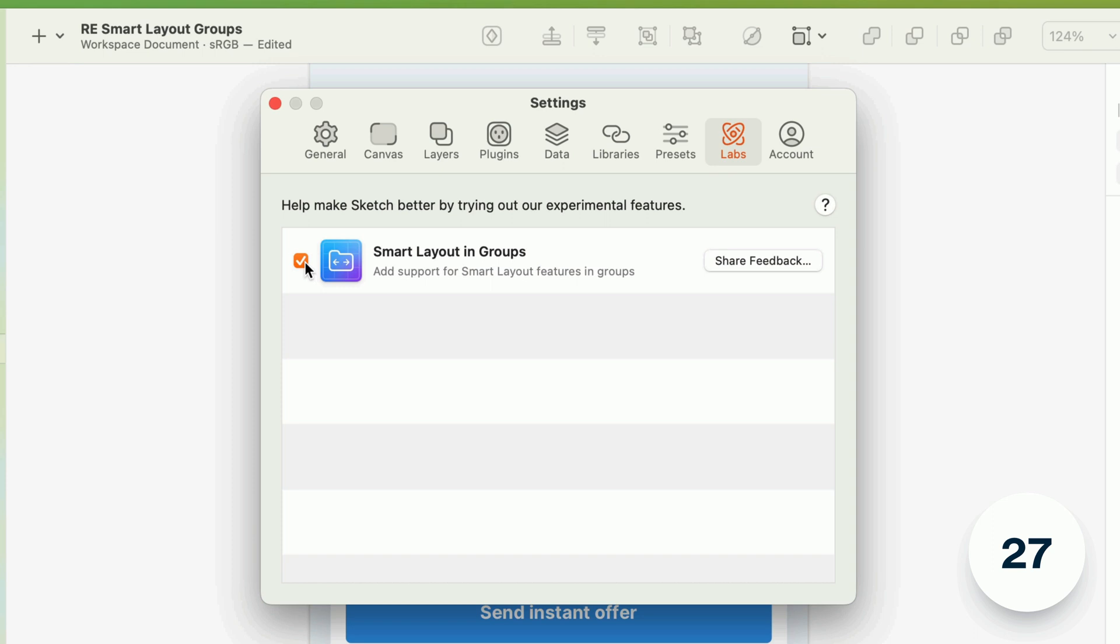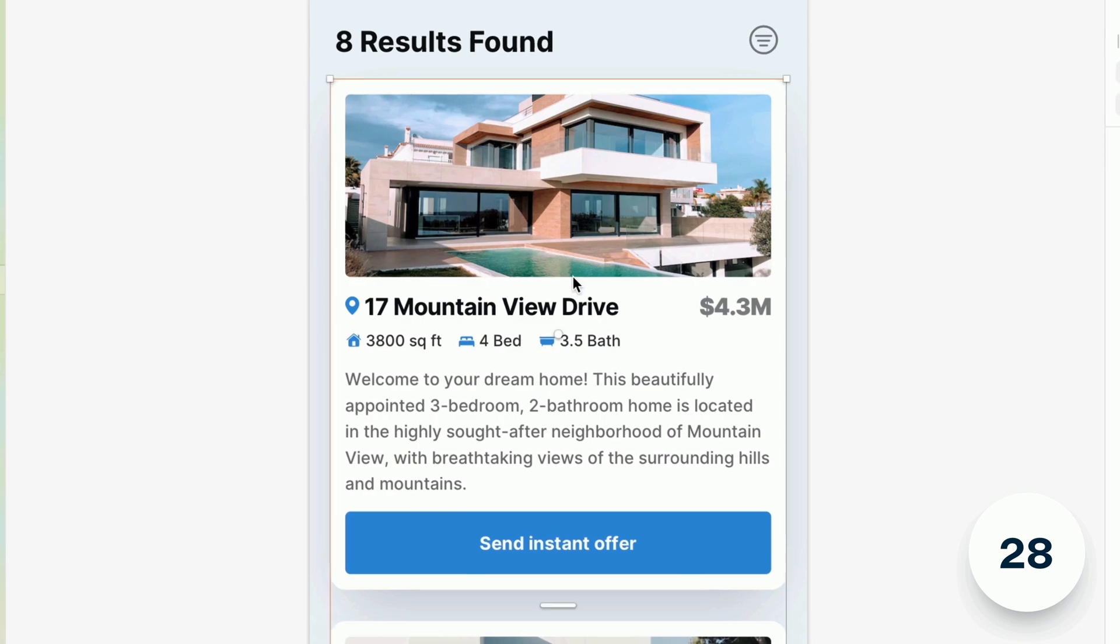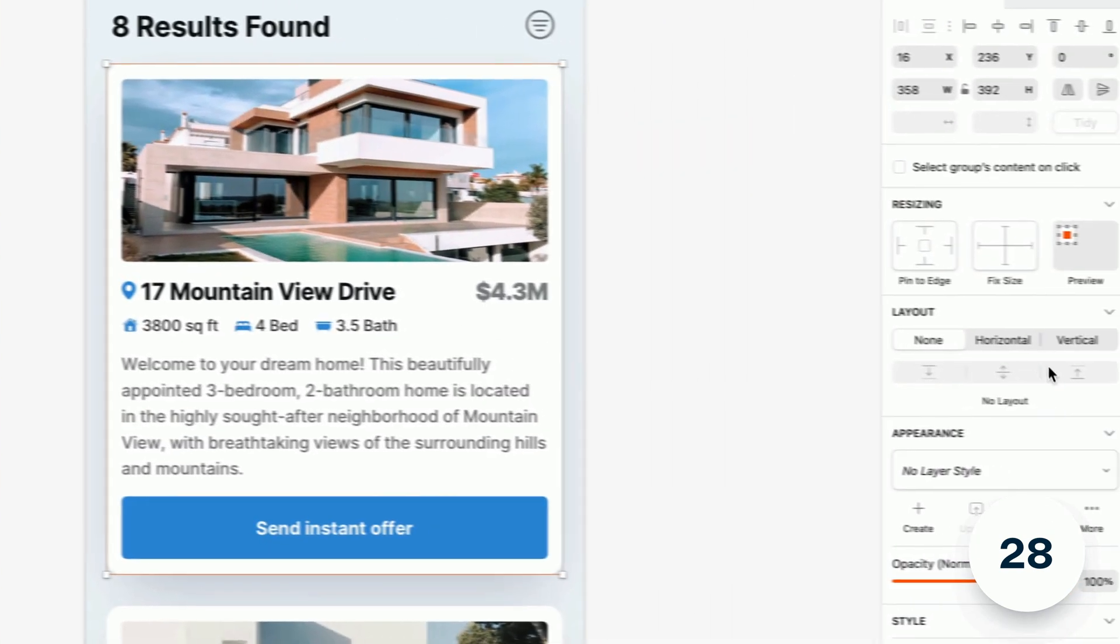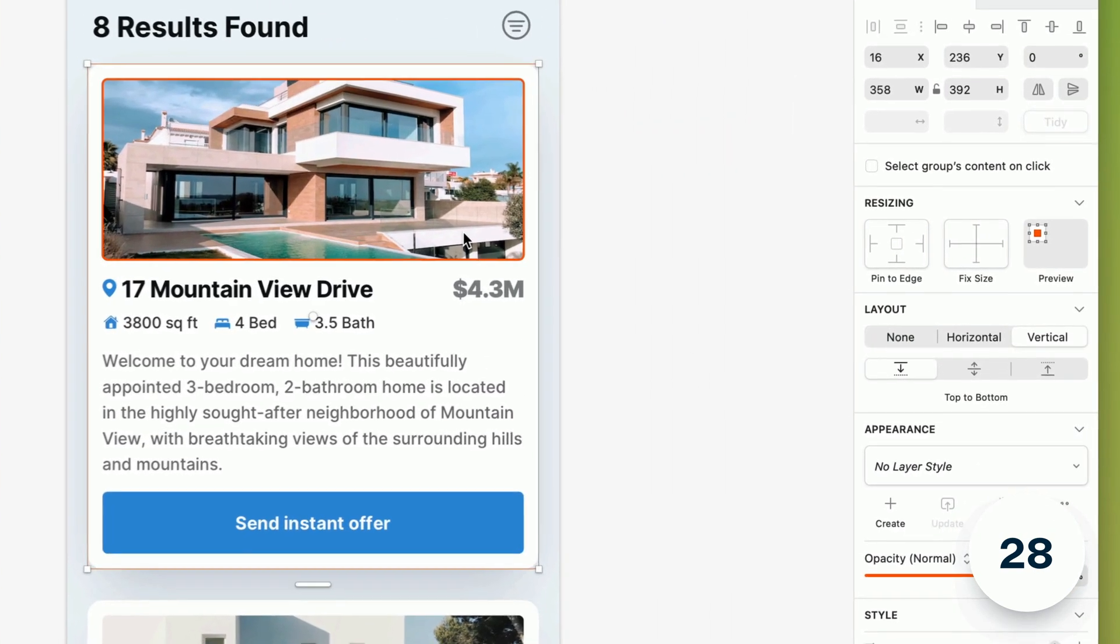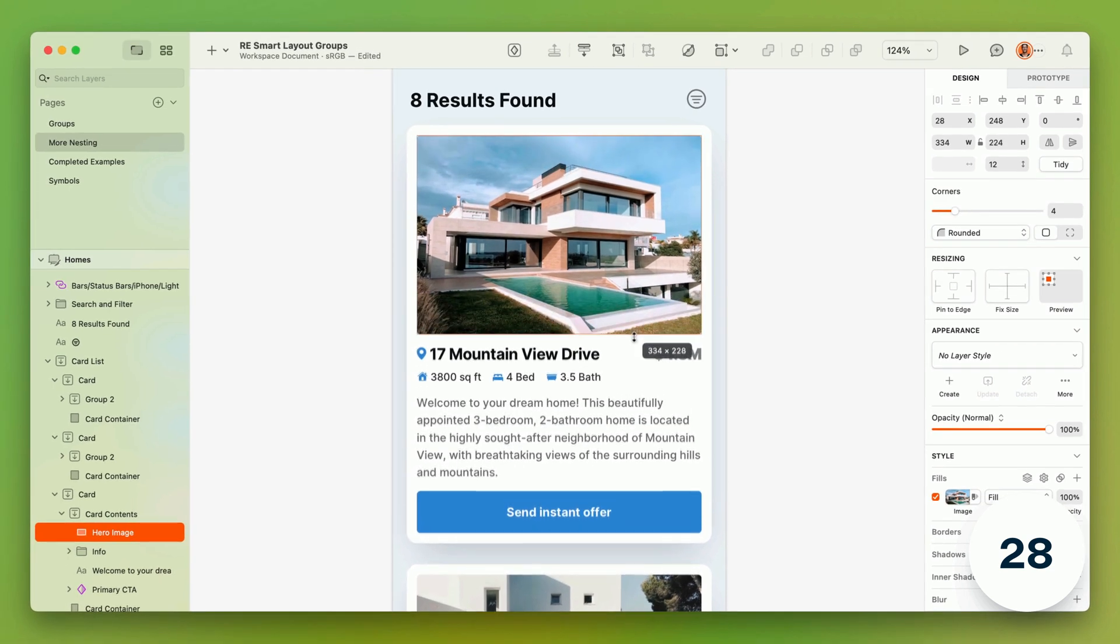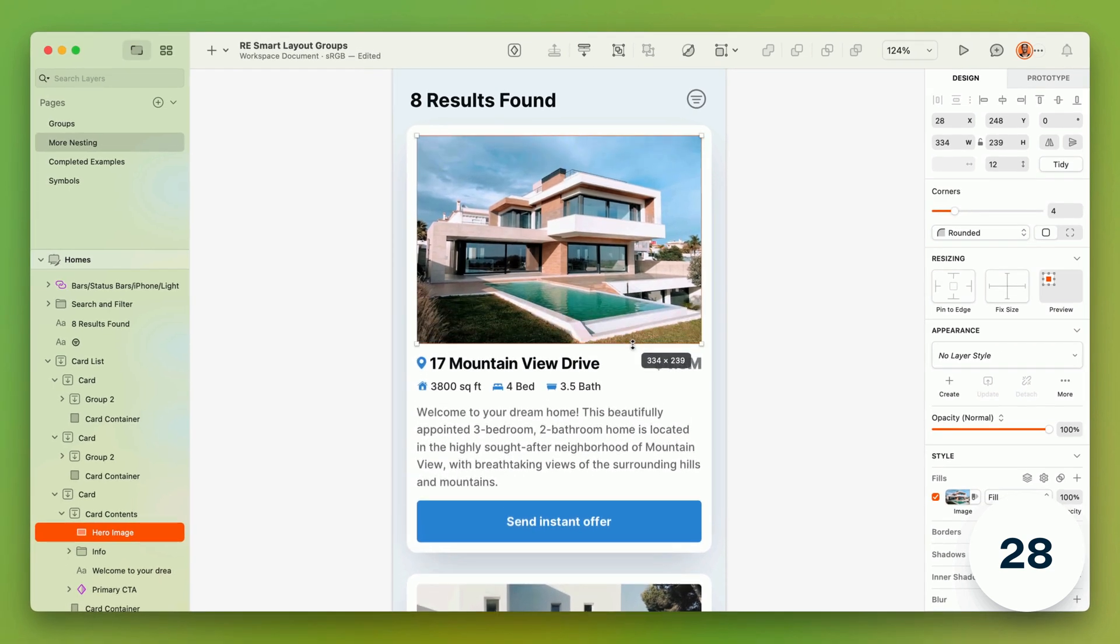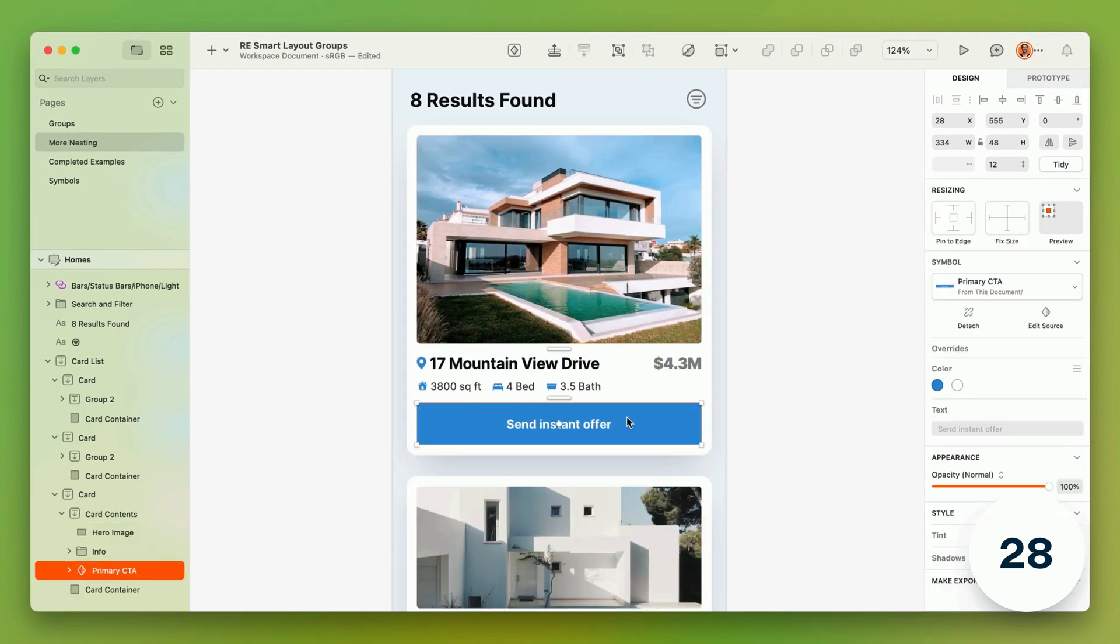The first experimental feature you'll find is smart layout in groups, which allows you to apply a vertical or horizontal layout to a group to maintain the padding and spacing between layers when layers change size or get deleted. We still have work to do, but you can enable it right now and take it for a spin.